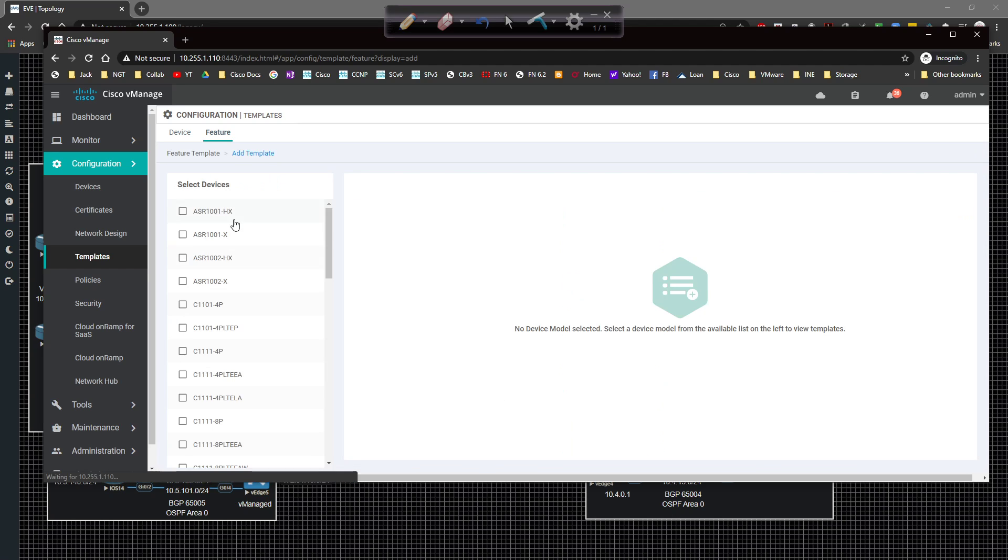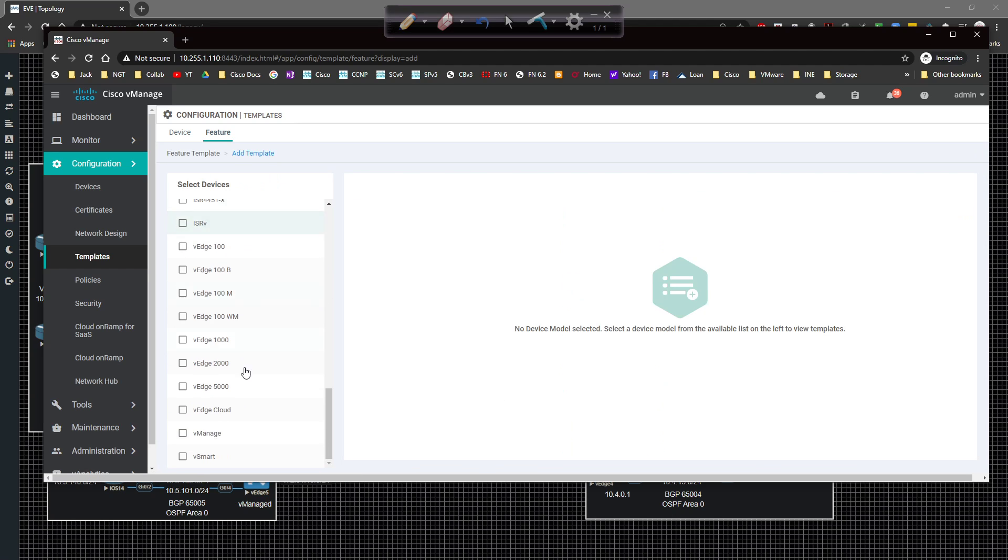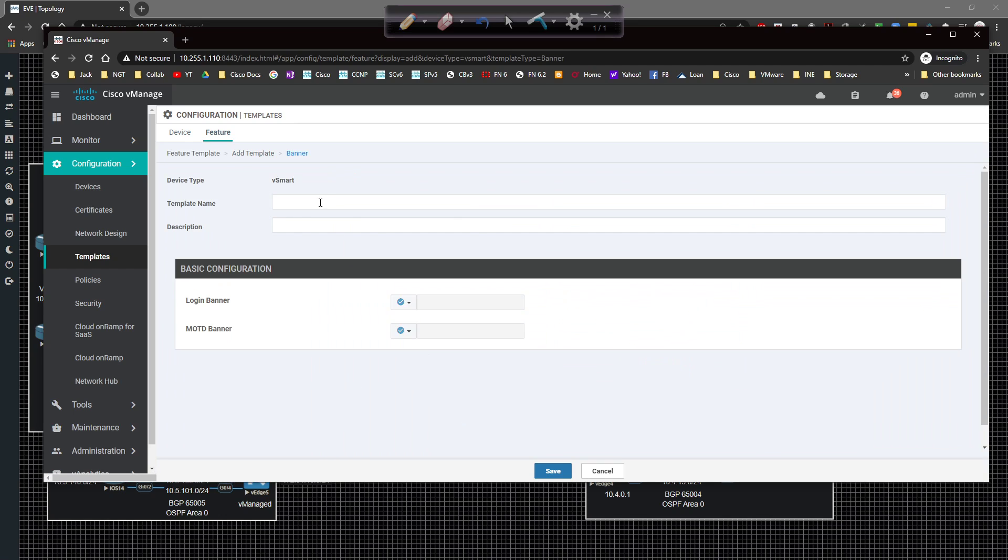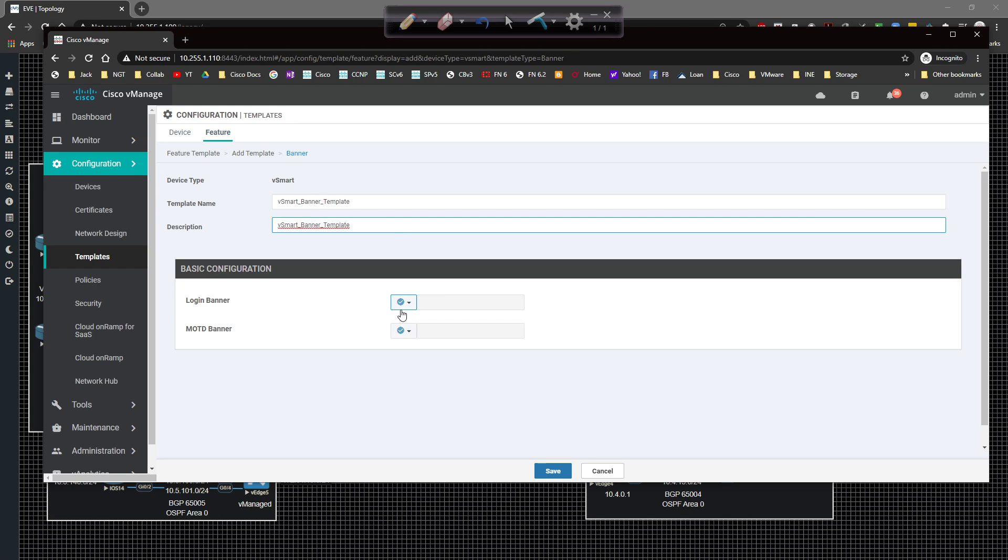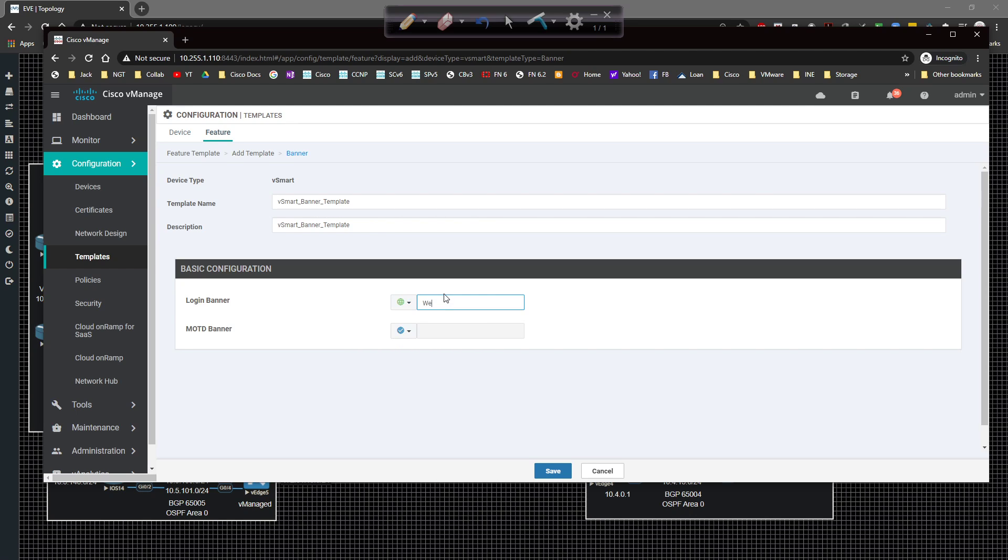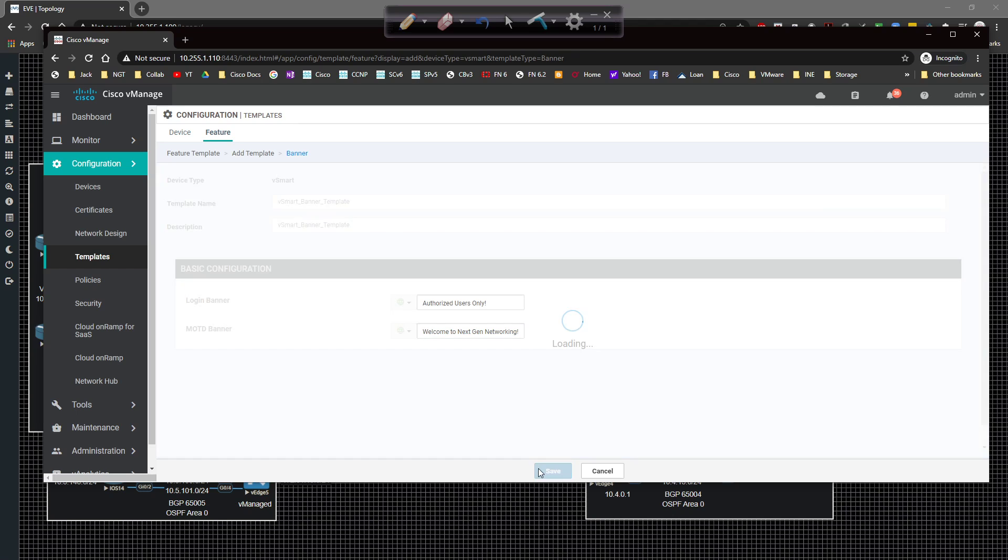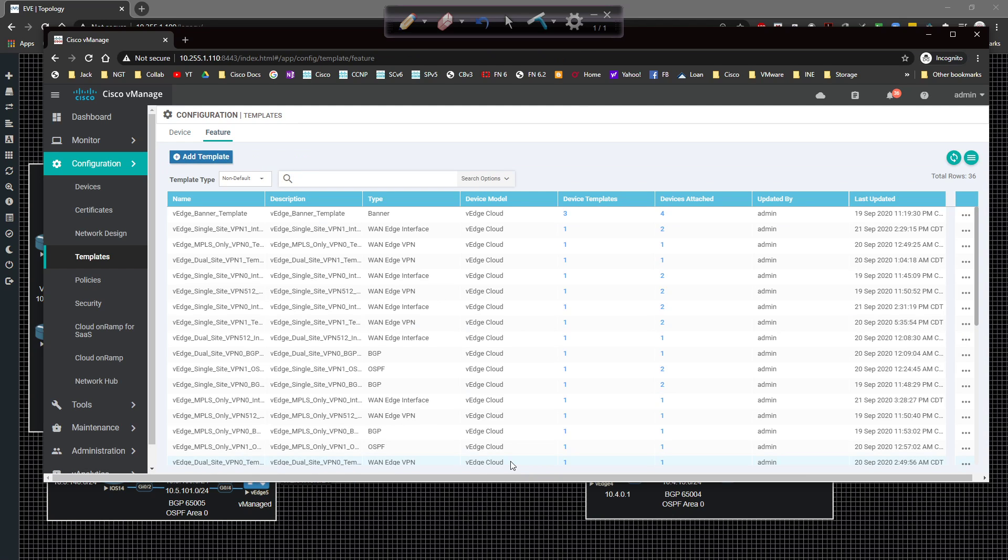And then we're going to do one more for vSmart for the banner. So vSmart banner template. Copy and paste that in. The global one will be welcome, or this is going to be authorized users only. And then this one will be changed to global as well to welcome to next gen networking. Boom. Click on save. And we're in good shape.